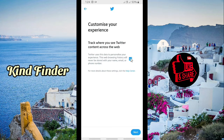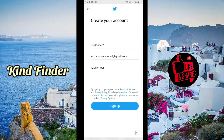If you want to let Twitter use this data to personalize your experience, you can leave it checked, or you can uncheck it and leave it empty. Then tap on Next.